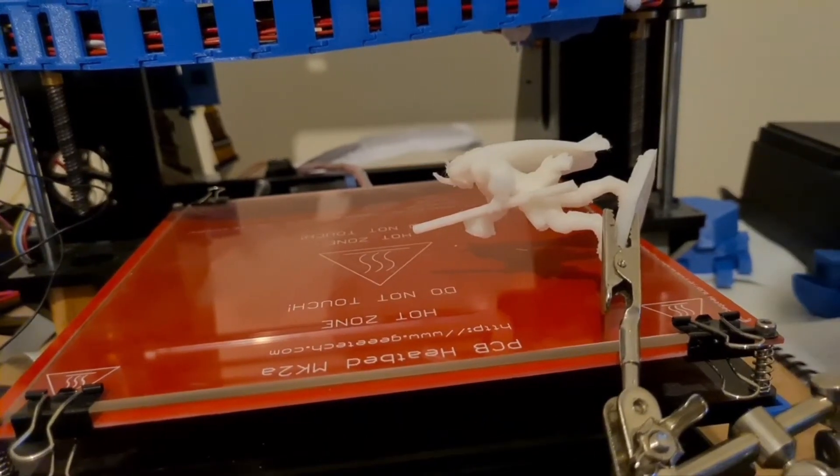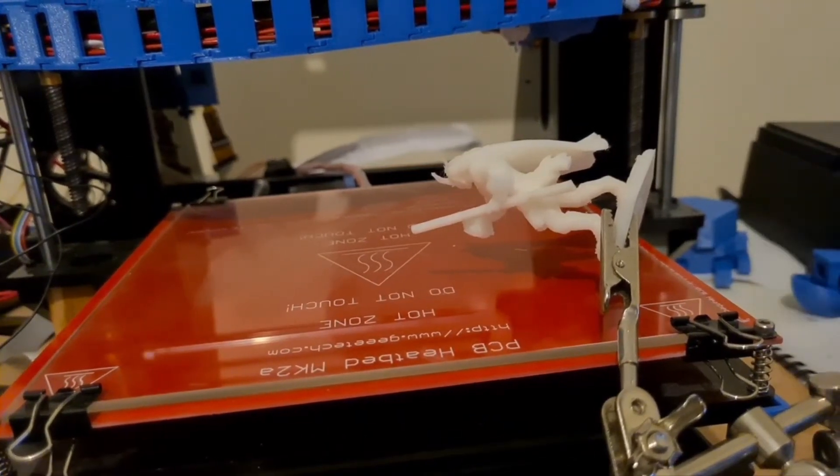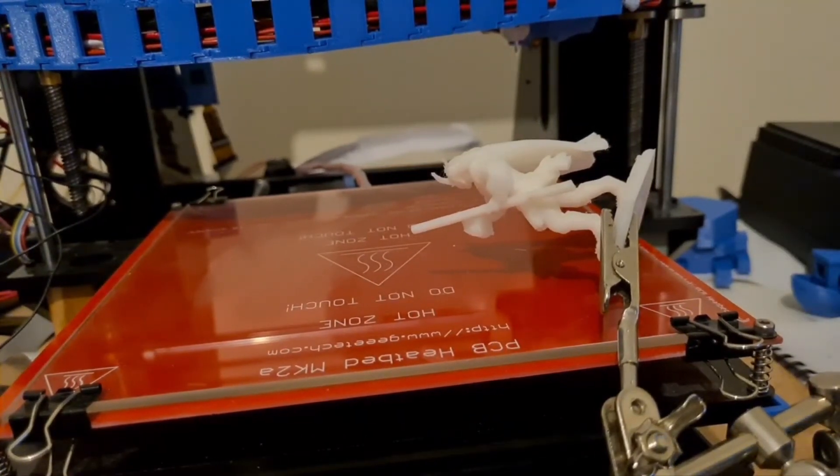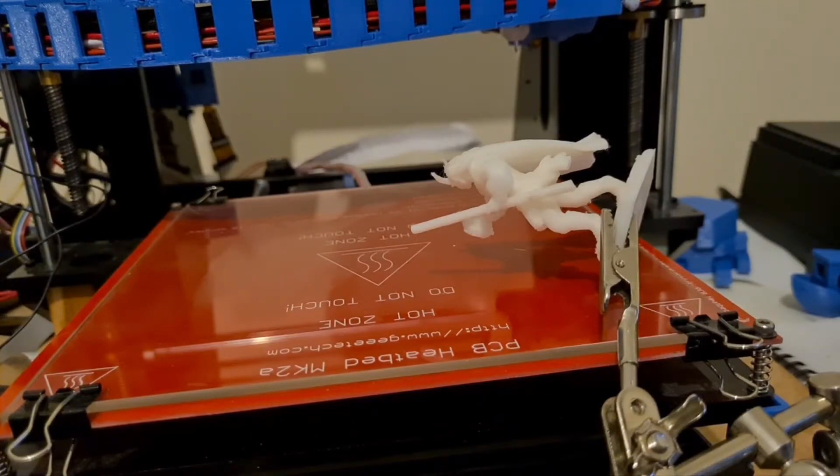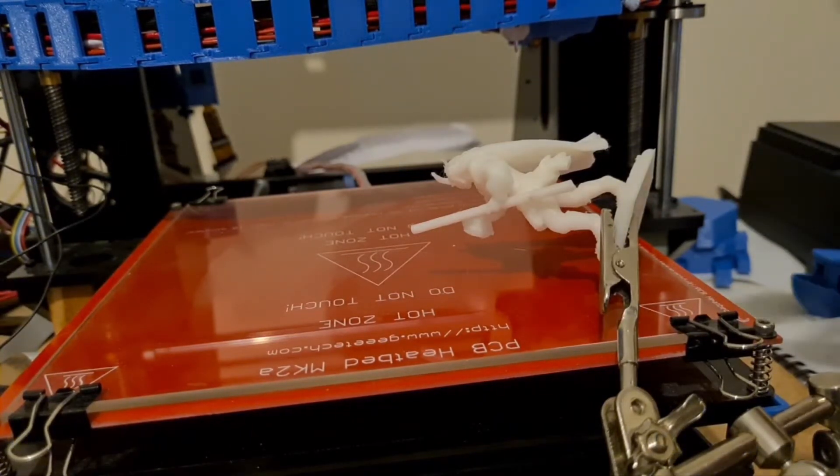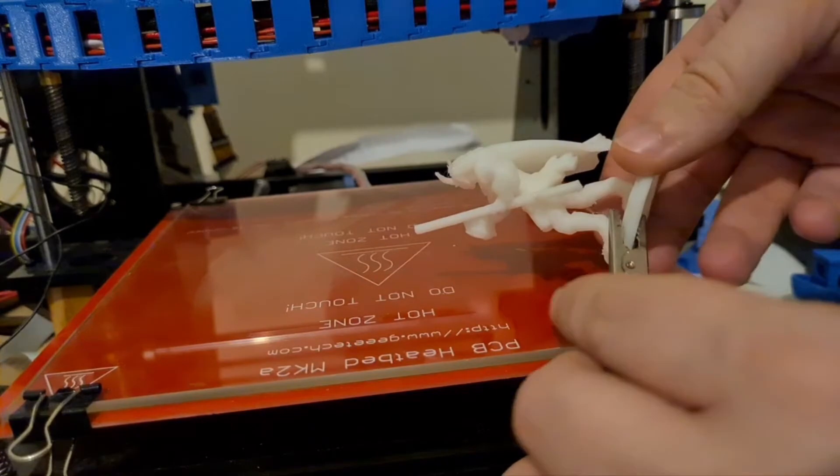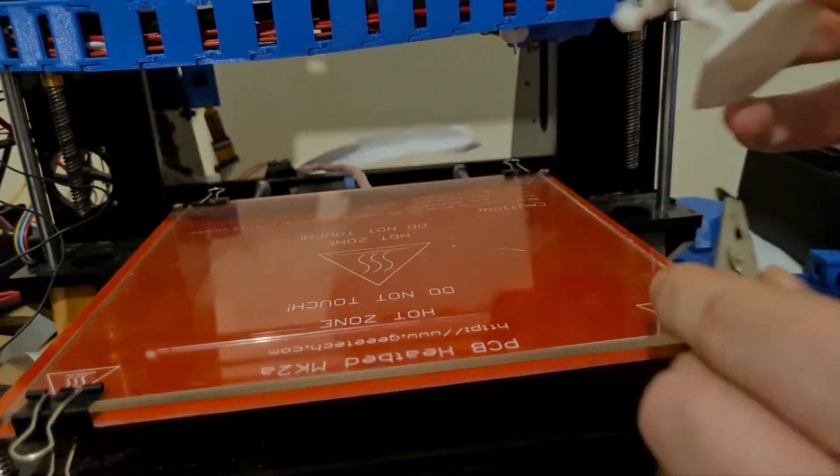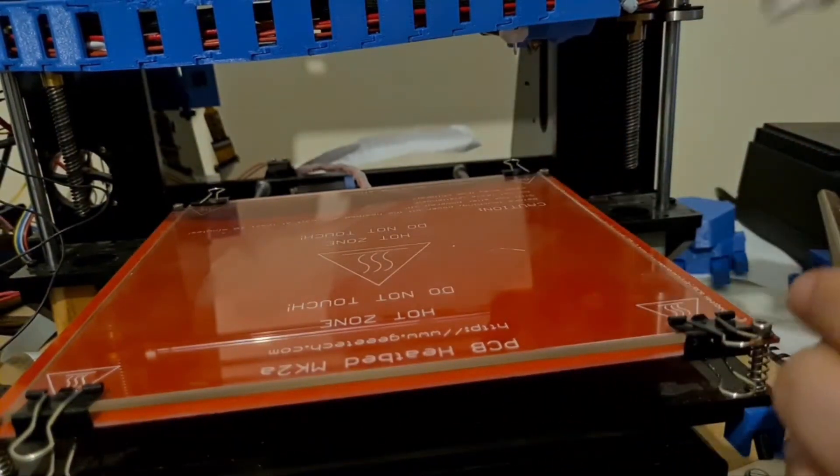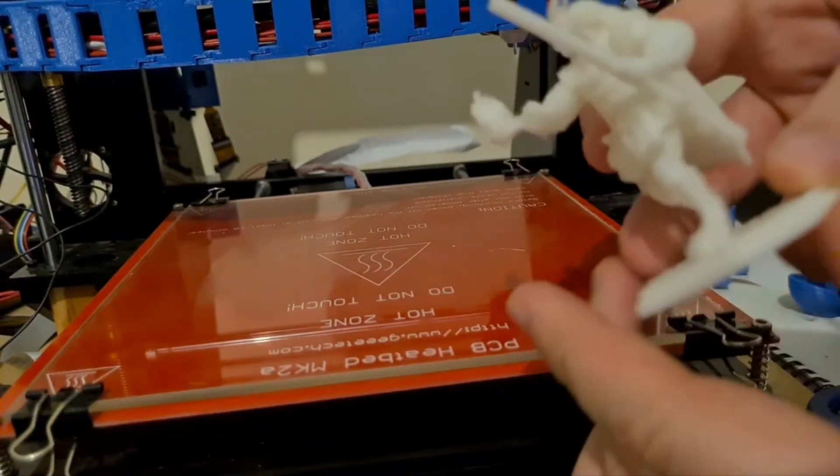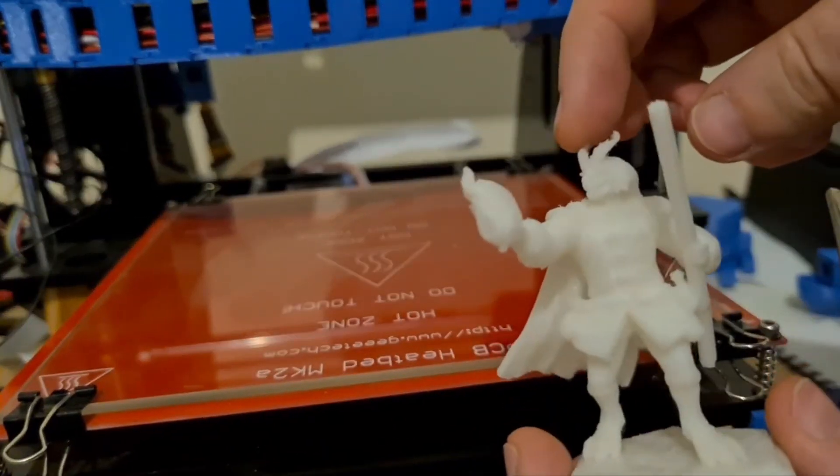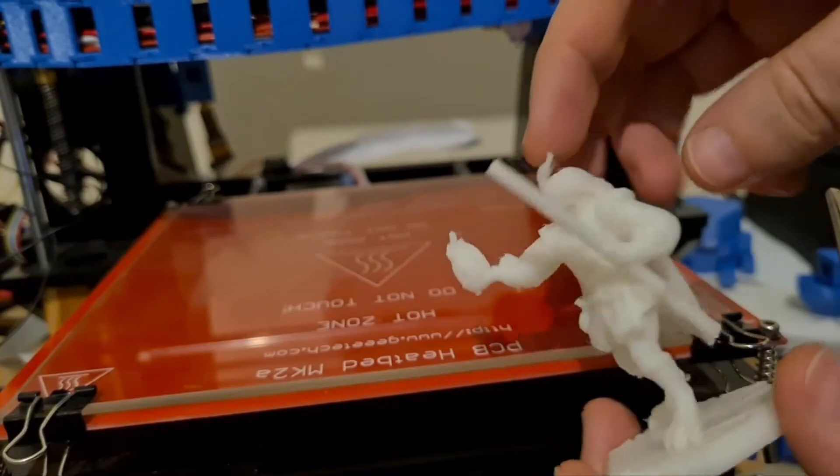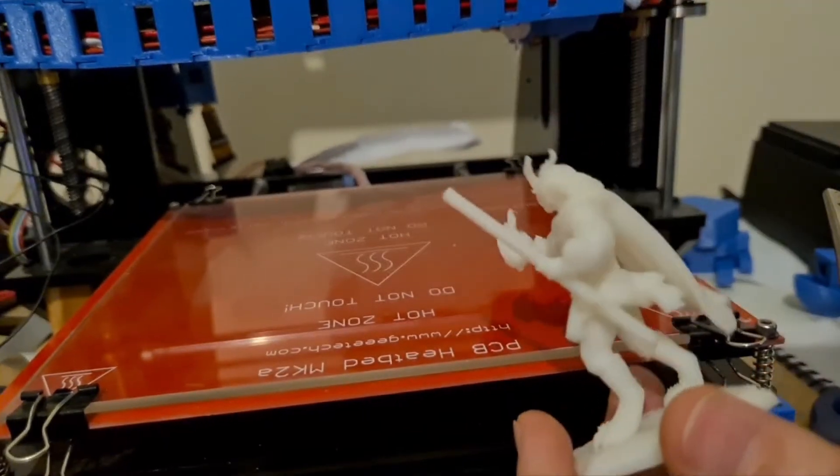Yeah, so my plan to do regular videos has gone right out the window, but here's just a quick video with a little tip. I was printing this figure and it came out pretty good.